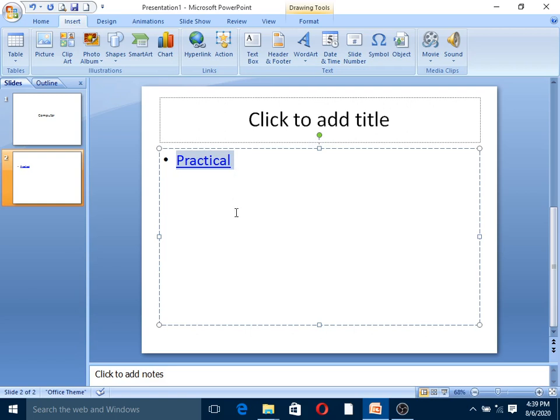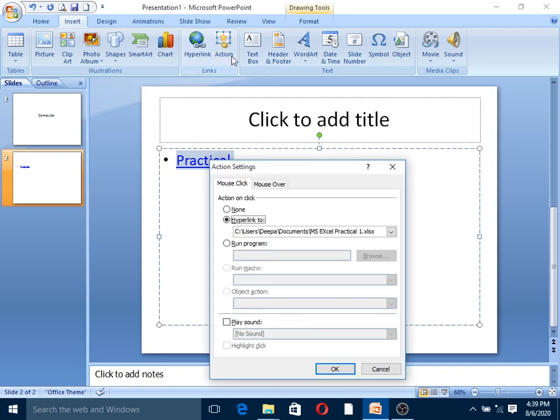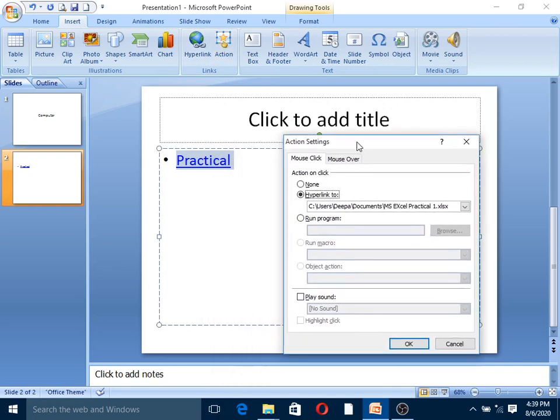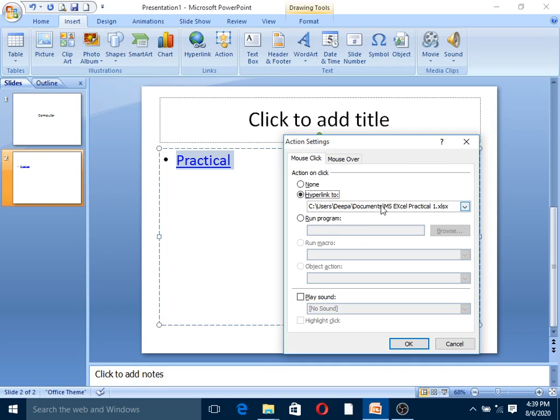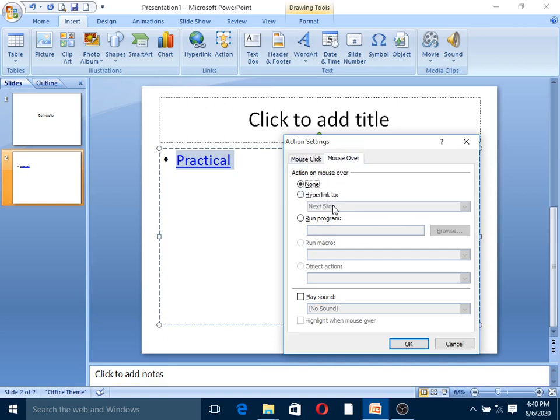To create a hyperlink with an action - you can set action on mouse click or mouse over. When you click or move the mouse, the hyperlink performs an action. You can add details. Mouse over option needs to be selected - mark and select the mouse over option.